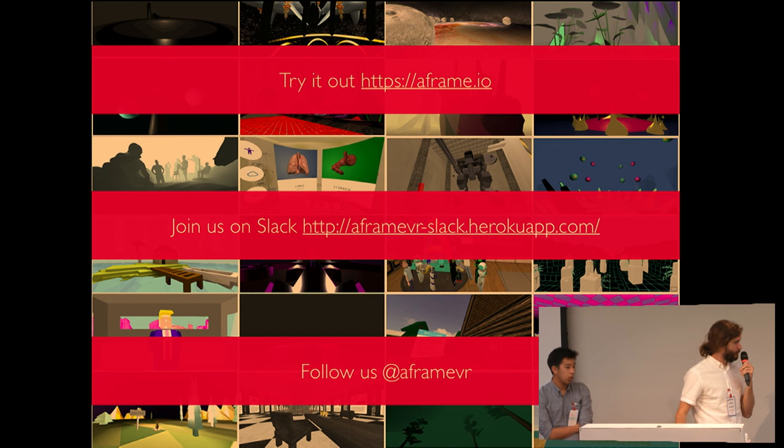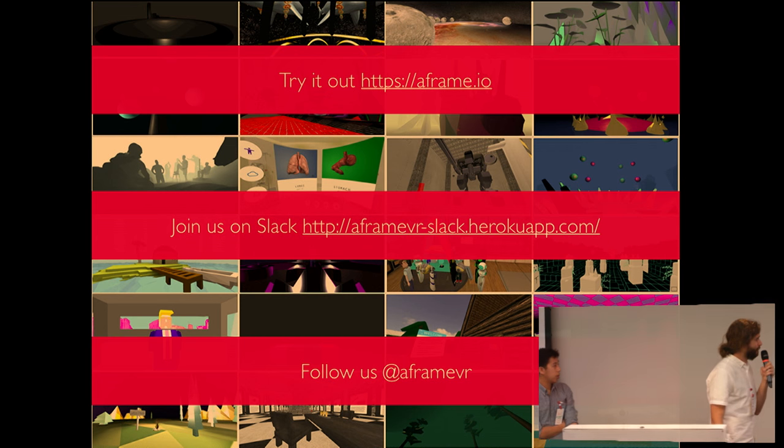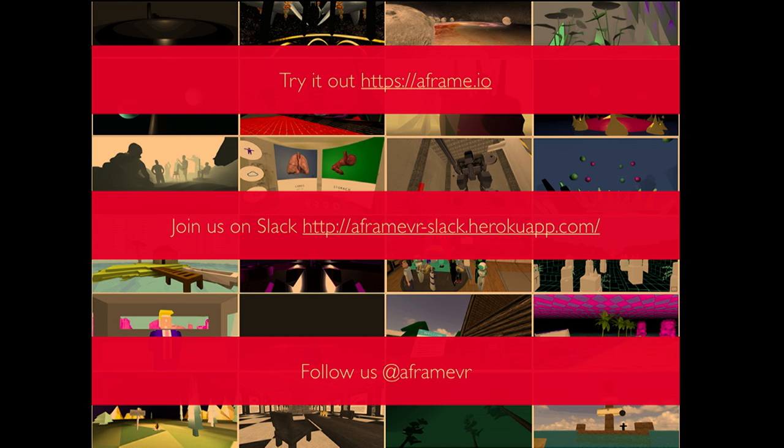Yep. So, our A-Frame site, our Slack channel, and our Twitter handle.